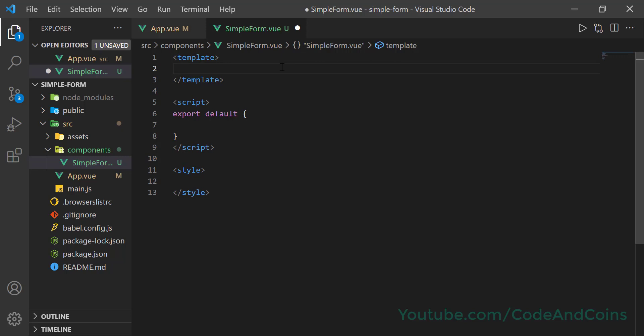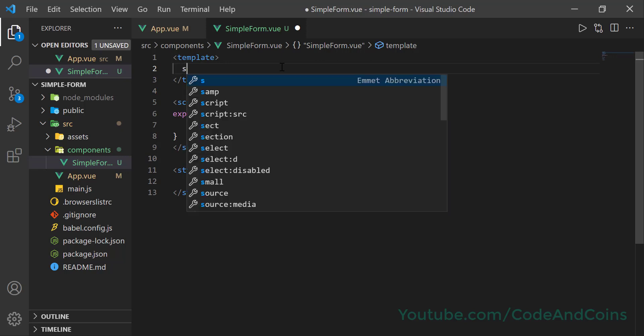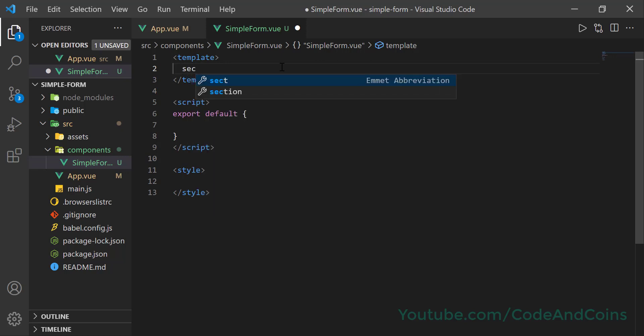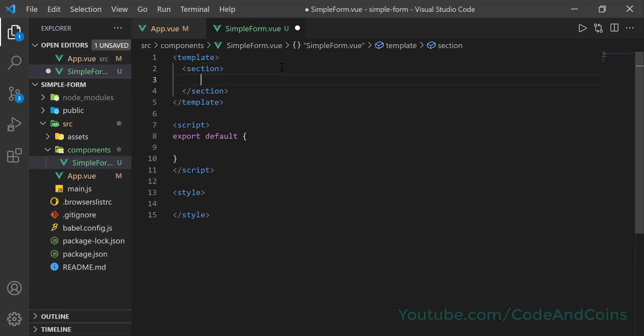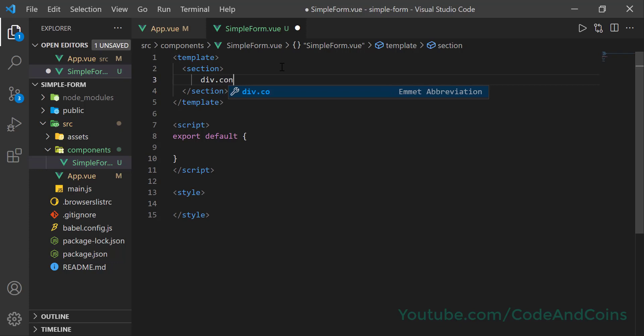So let's write the form code in our SimpleForm.vue. I'm going to wrap all the code using a section tag.